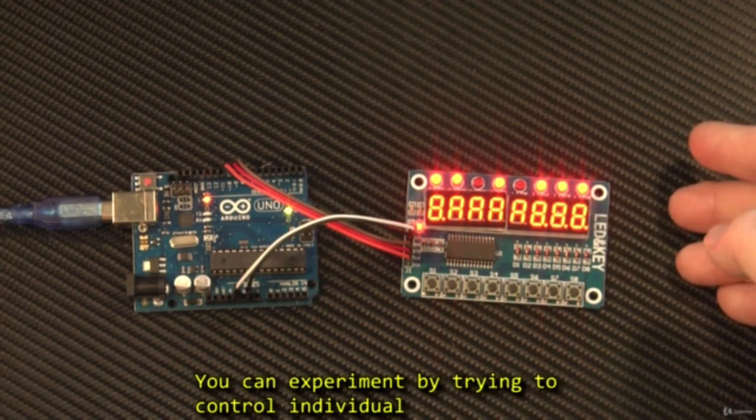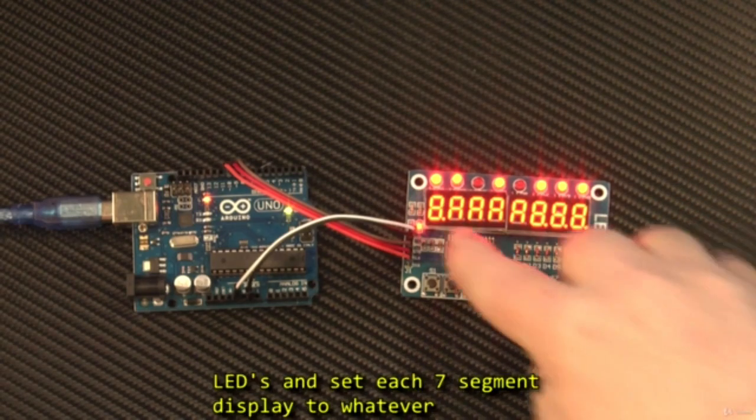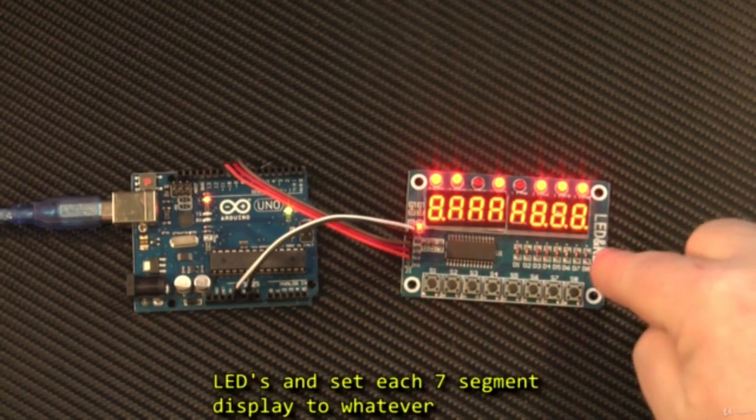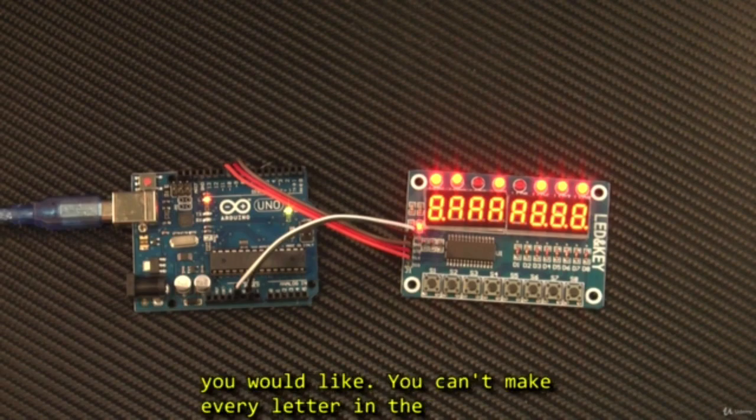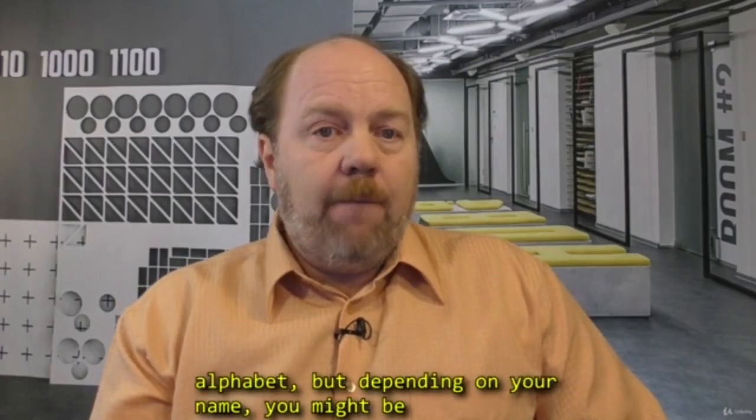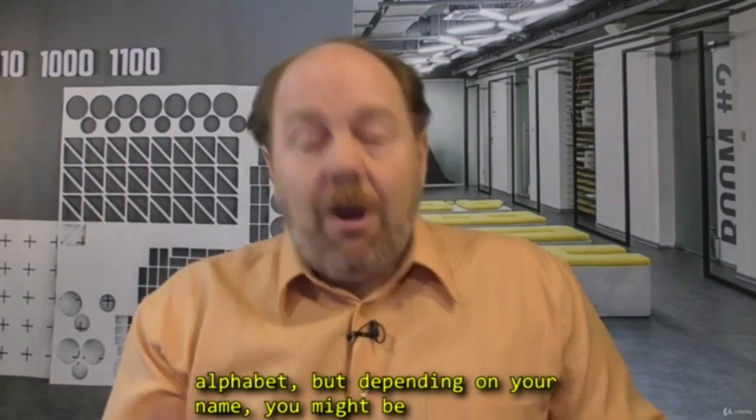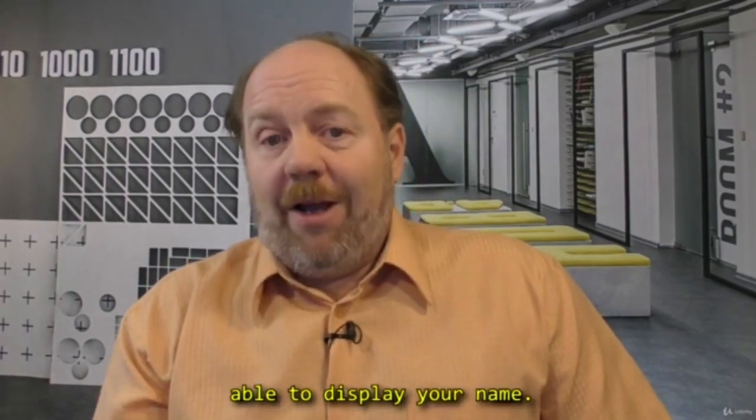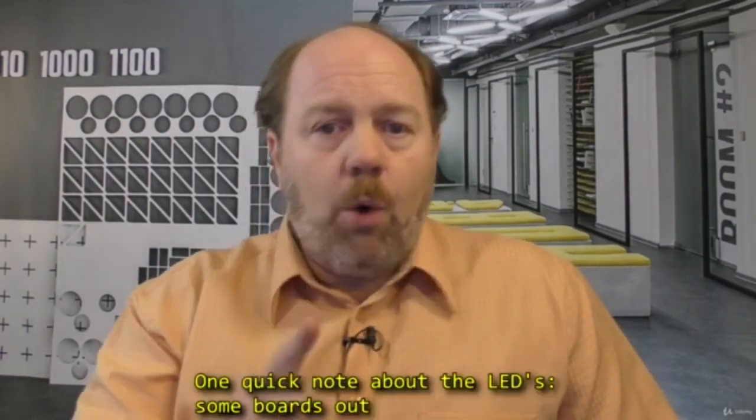So you can experiment by trying to control individual LEDs and set each 7 segment display to display whatever you would like. You can't make every letter in the alphabet, but depending on your name, you might be able to display your name.